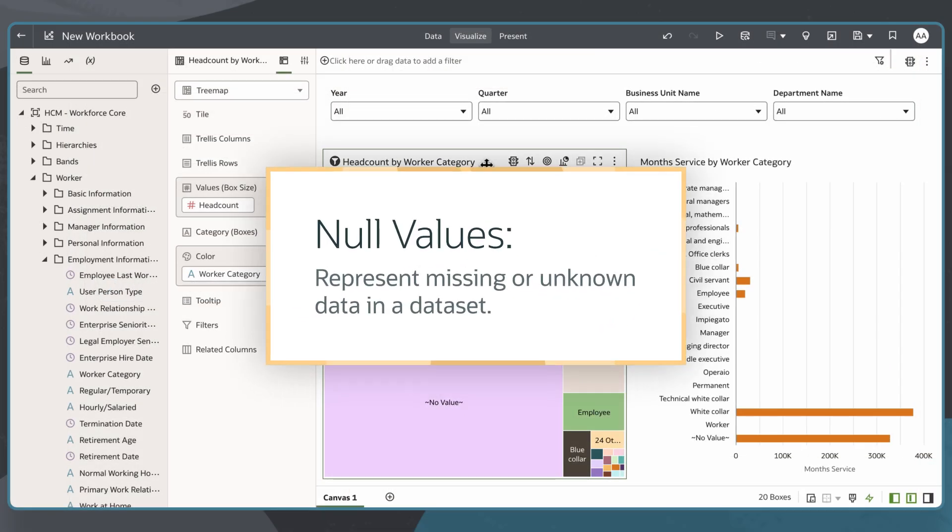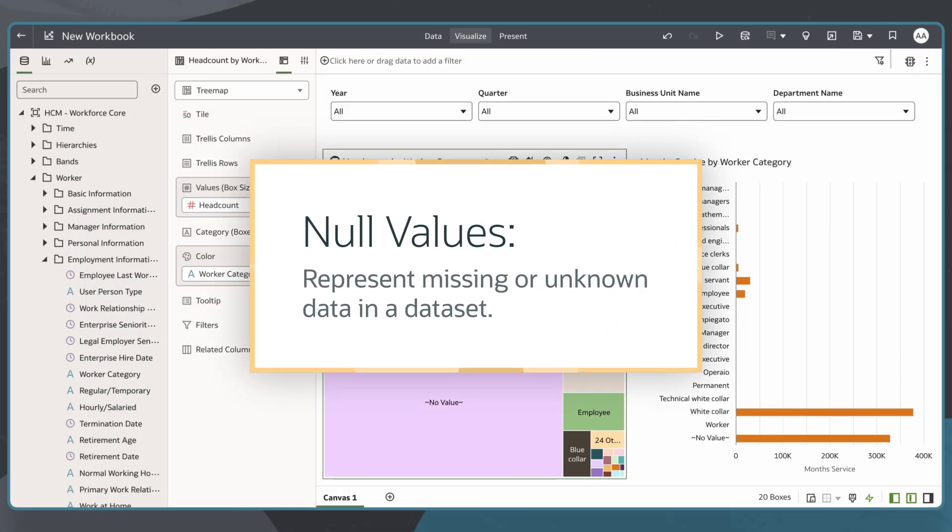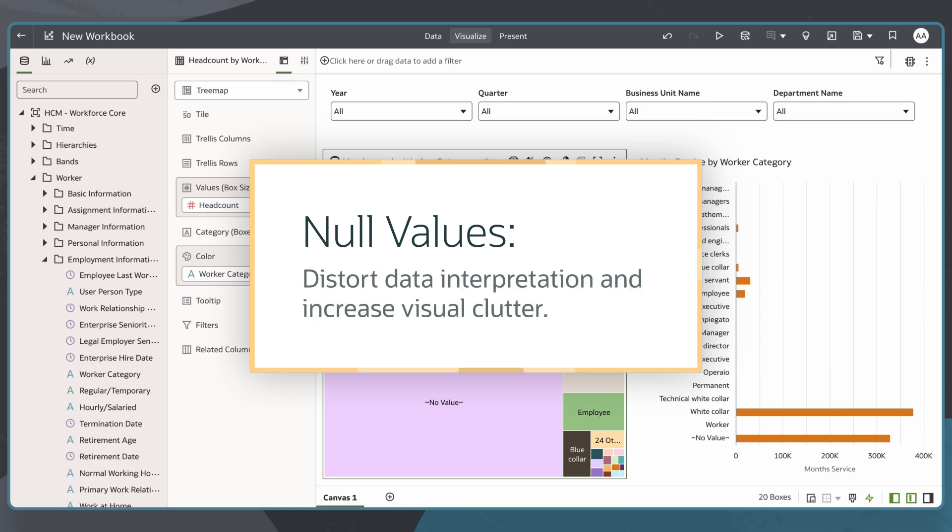Null values represent missing or unknown data in a data set. In an analysis, they distort data interpretation and increase visual clutter, leading to missing values being misrepresented as zeros and increasing the potential for missed trends, patterns, and relationships.